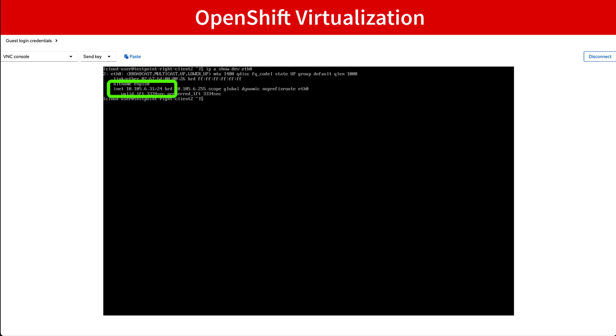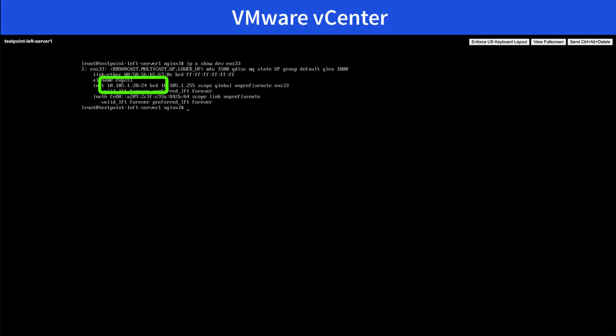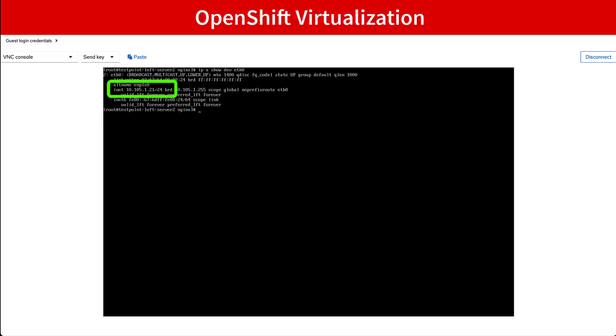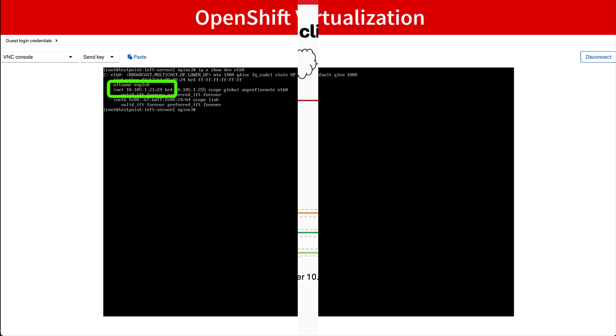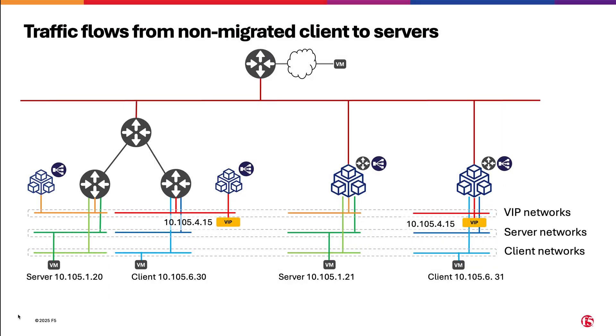We will briefly check the workload VMs in their different hypervisors, validating that the IP configuration shown is the one of the previous diagram. Let's see how all this works.